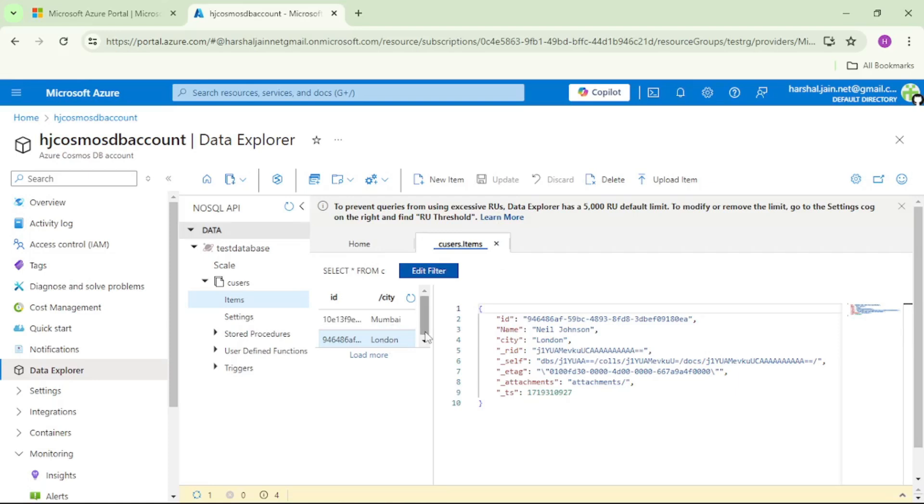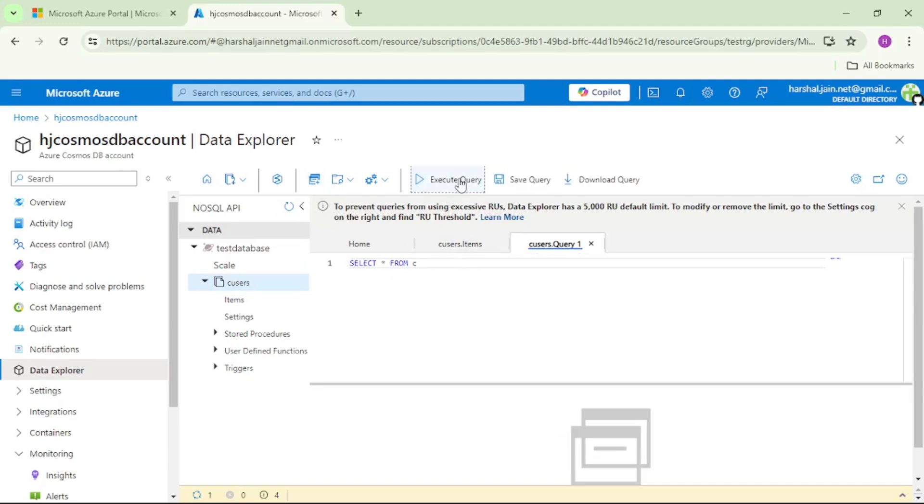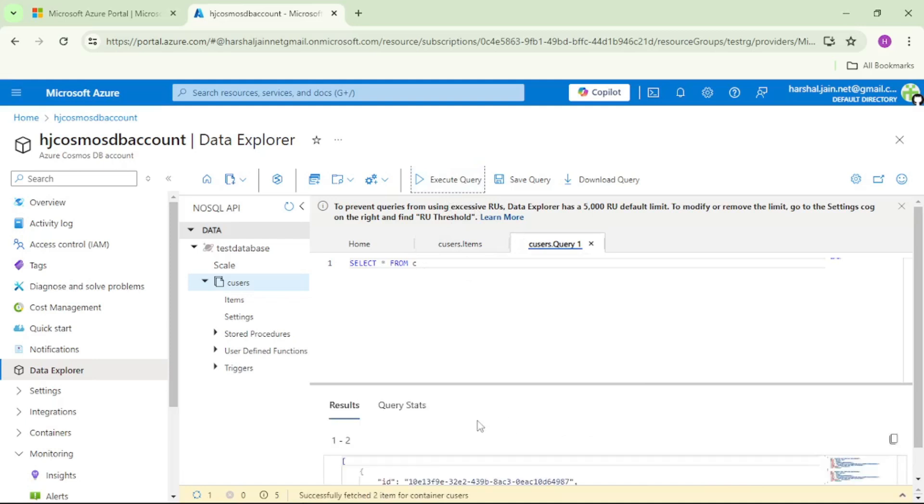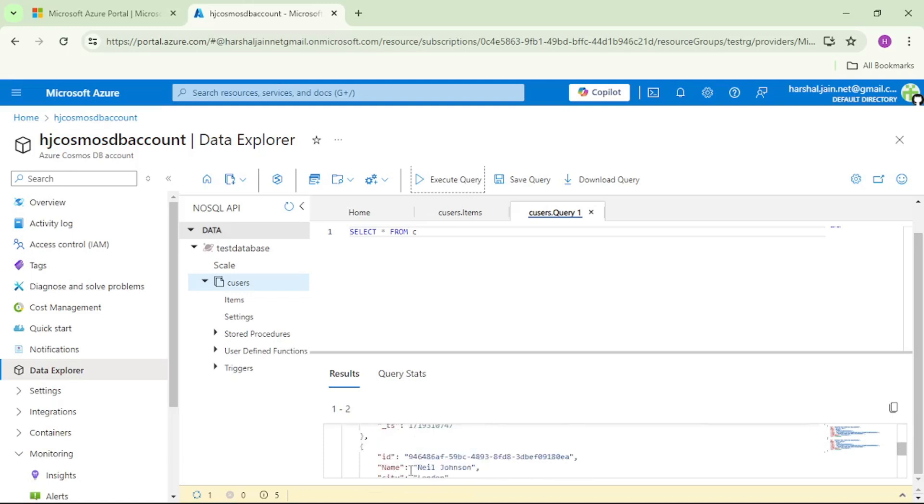Now let's try how we can apply select star query to retrieve the data from this database. For that, let's click on this icon that is new SQL query. You can see we already have this query that is select star from C and let's execute. And here at the bottom, you can see we can see two records. One is Herschel J and second is Neil Johnson that is London.